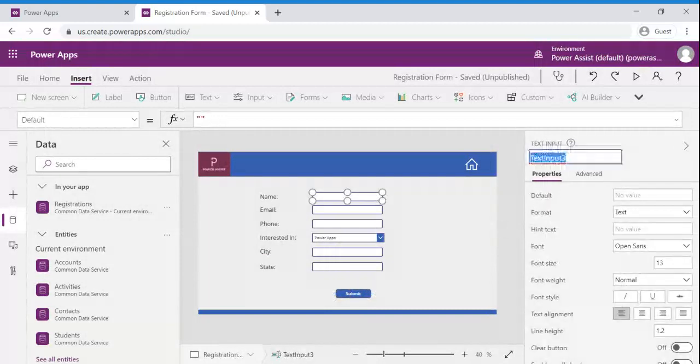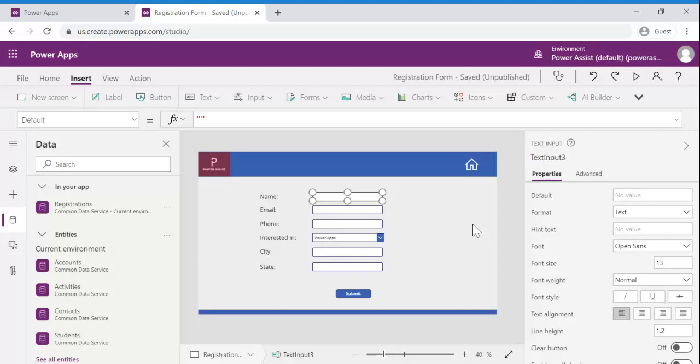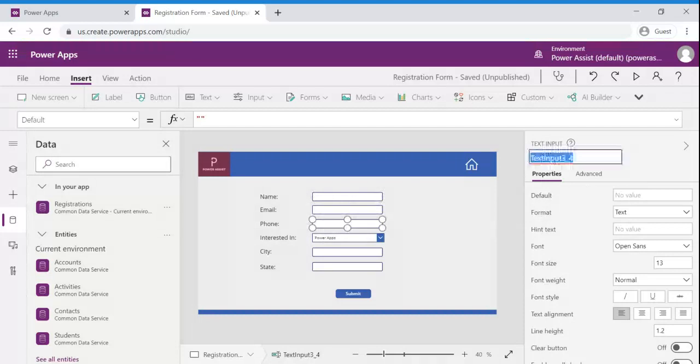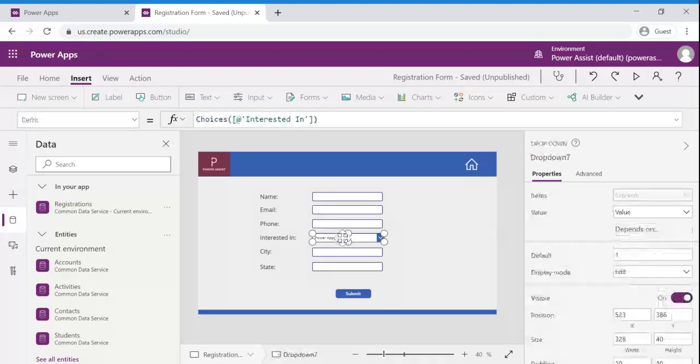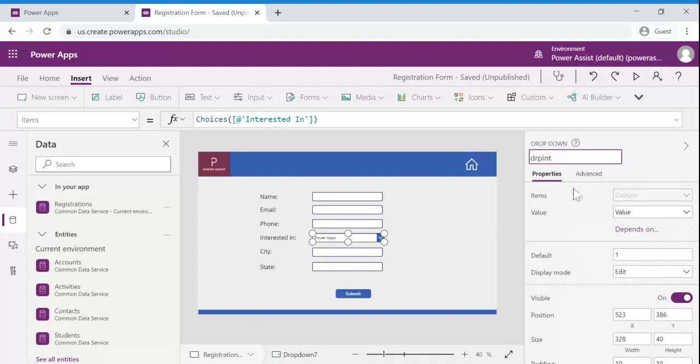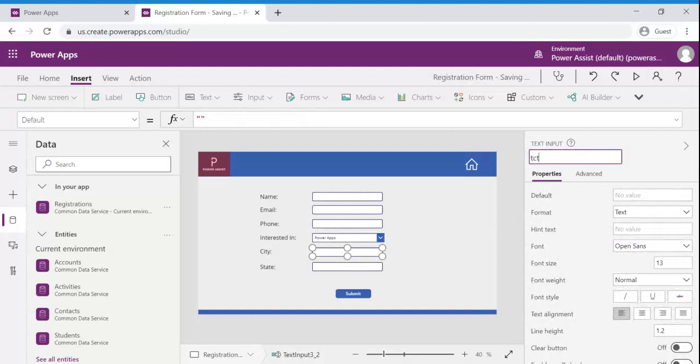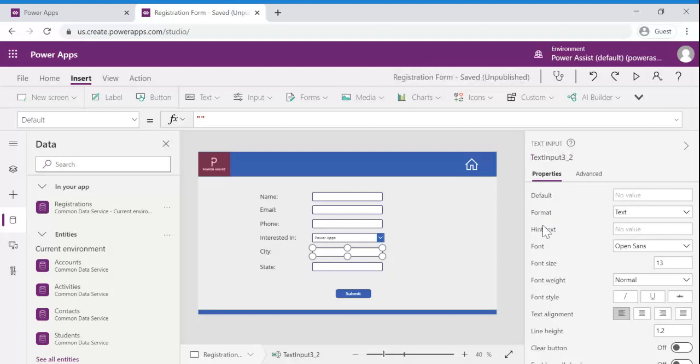So to have better readability I am going to update its names so that while we are using this in patch control, patch functionality, it helps us to identify the inputs.